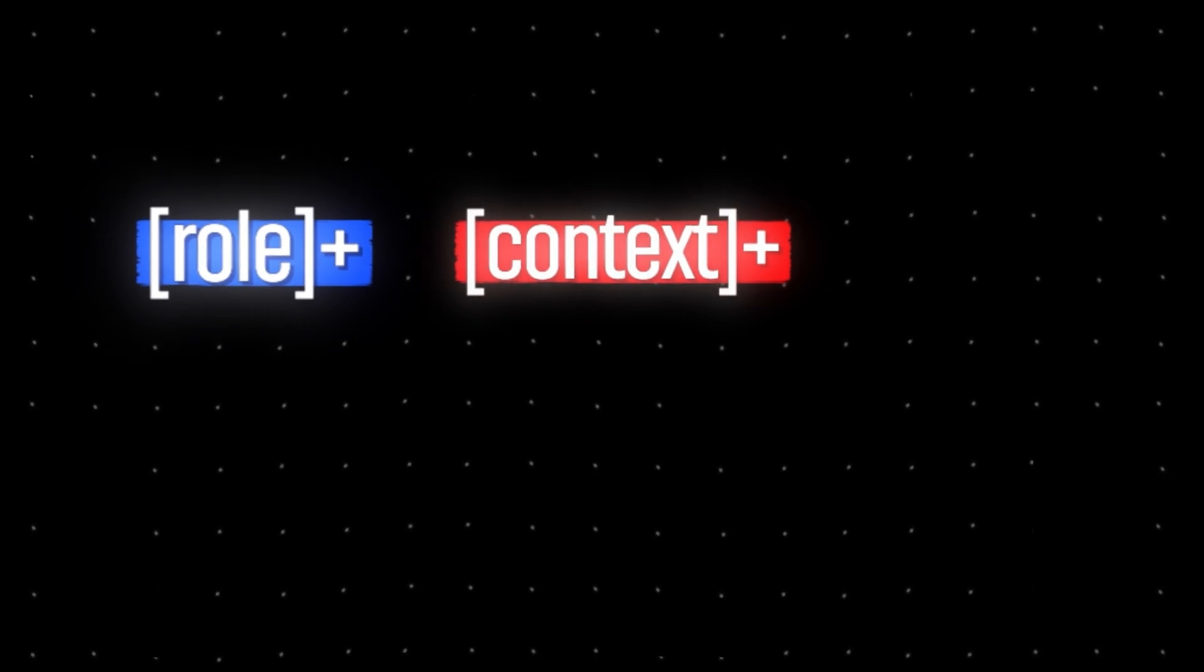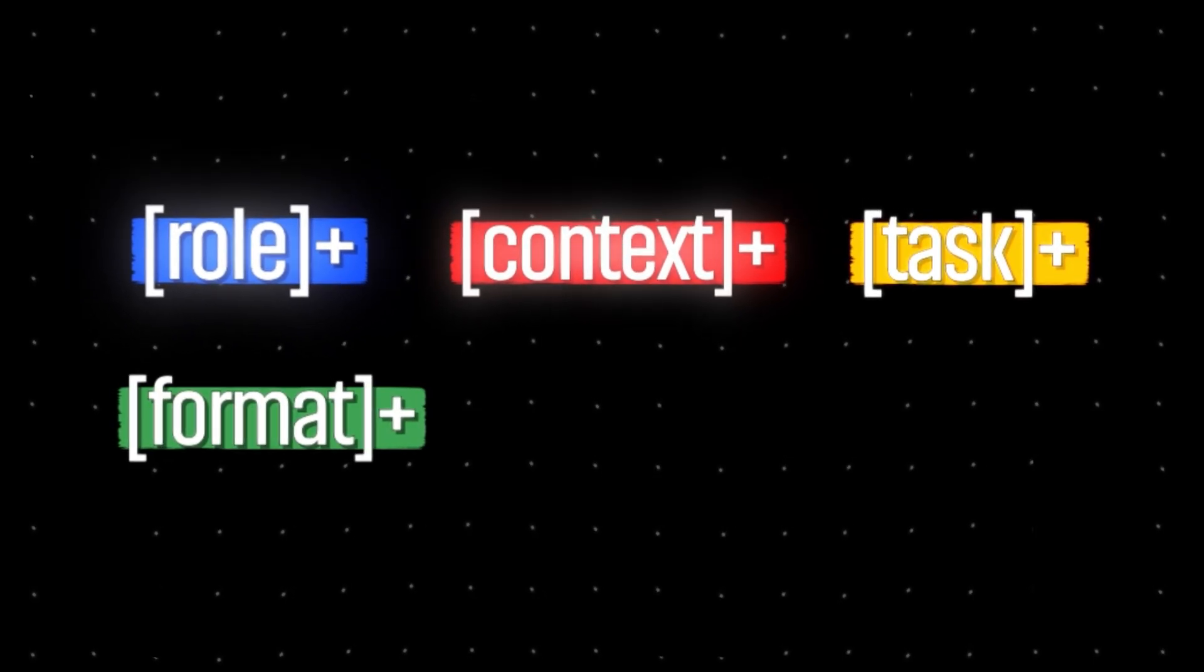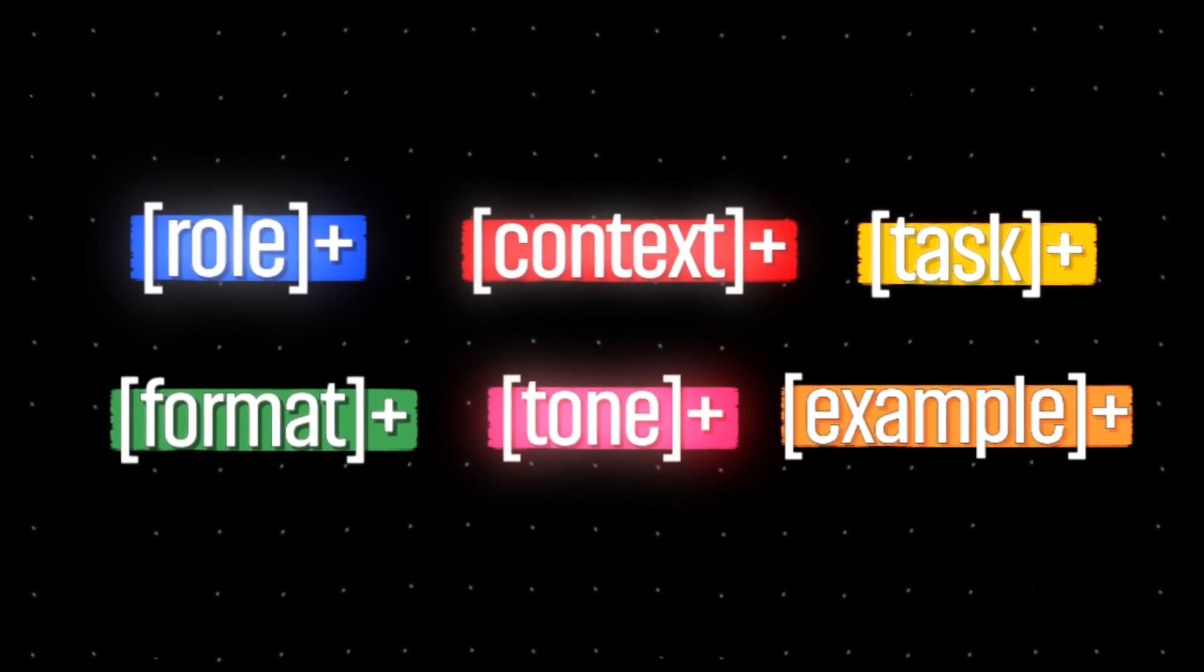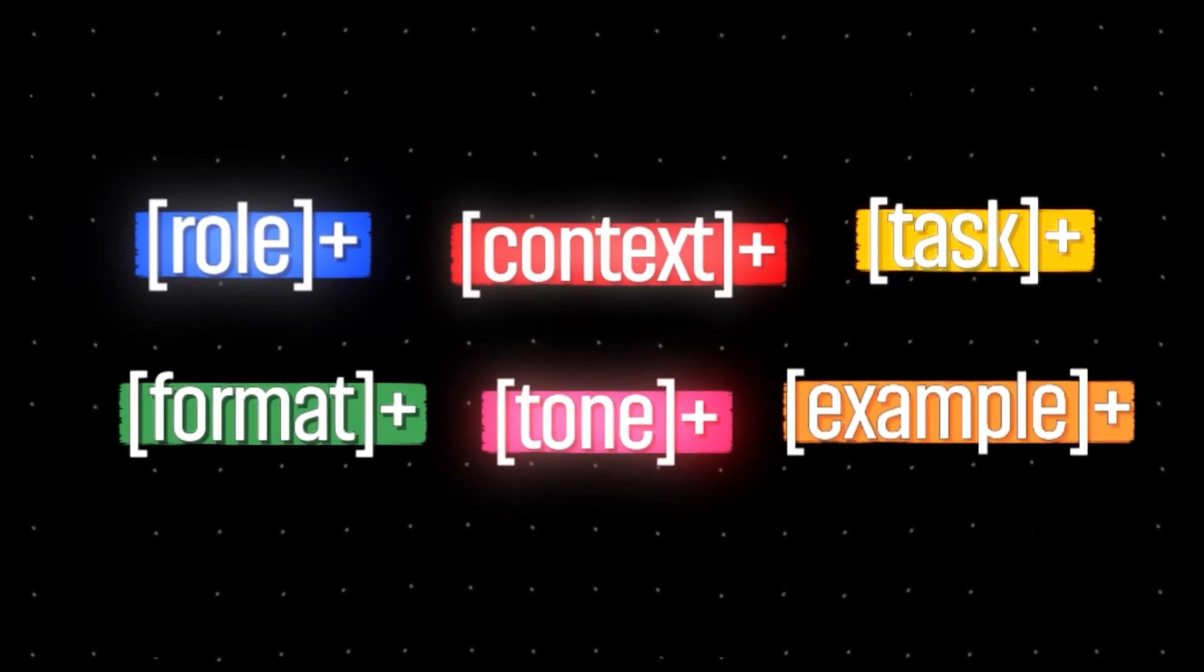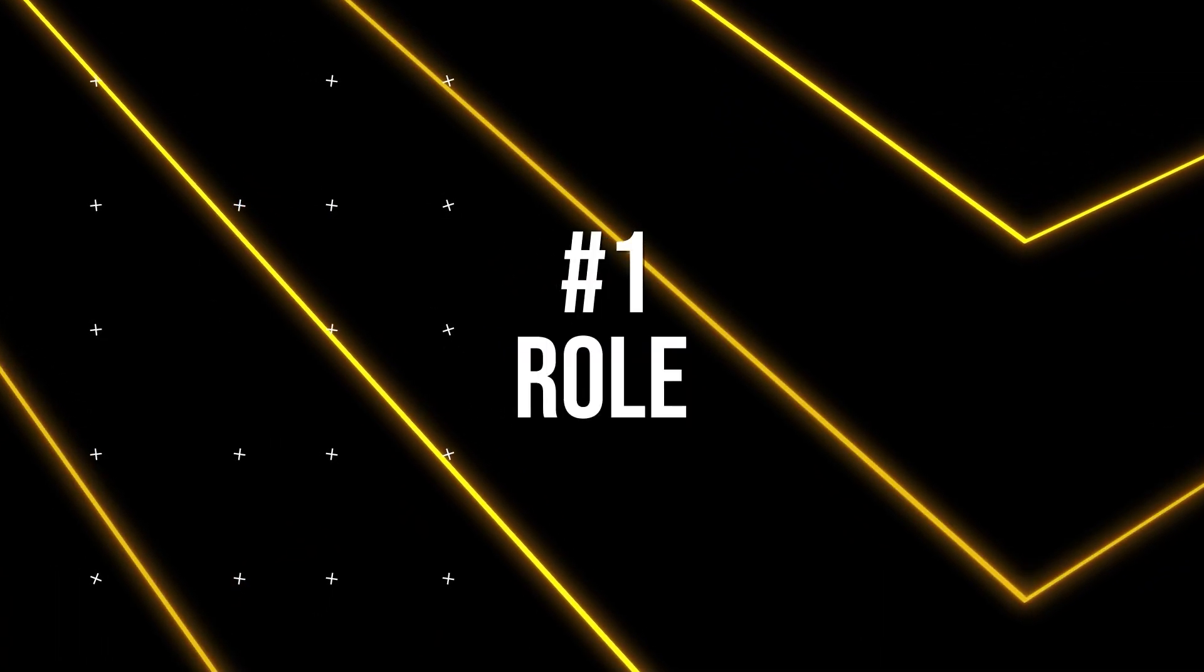The formula consists of role, context, task, format, tone, and example. Let's break them down one by one, starting with the first, which is role.